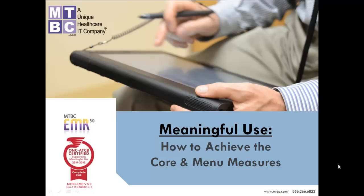Welcome and thank you for taking the time to watch this demonstration on Meaningful Use, How to Achieve the Core and Menu Measures. This video demonstration will cover Menu Measure number one, Drug Formulary Checks. Let's get started.